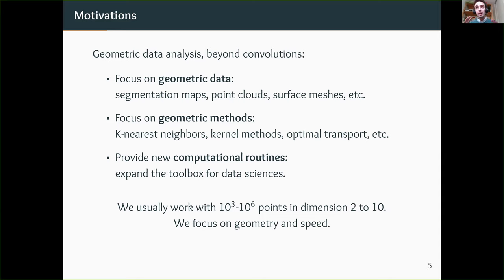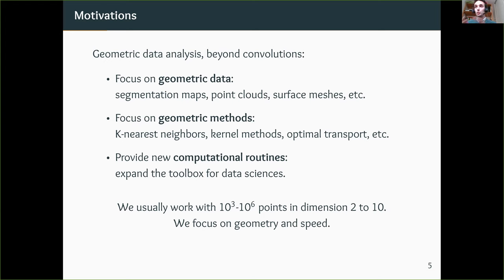A word of warning: most of these tools are relevant in other fields, but throughout my career I've always focused on computational anatomy, which means I focus on problems relevant to medical imaging. In my day-to-day life, I usually work with a thousand to a million points in dimension two to ten. So take everything I say with a pinch of salt — I'm focused on geometry and speed, not really statistical consistency.